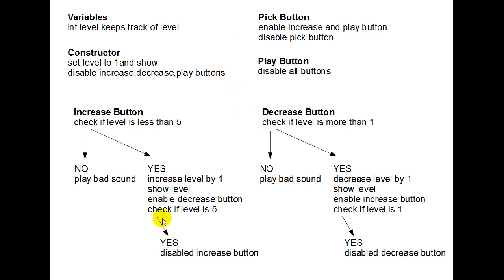And this is a little example of pseudocode. Now what pseudocode is, it's basically like a point form version of code that helps you design your program before you start coding it, to see if you know what everything's going to be doing.